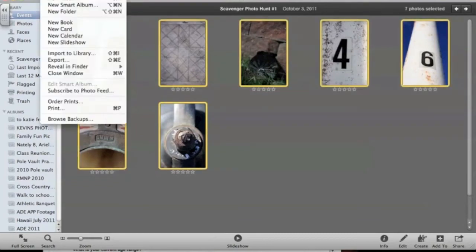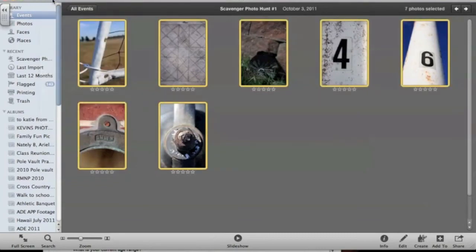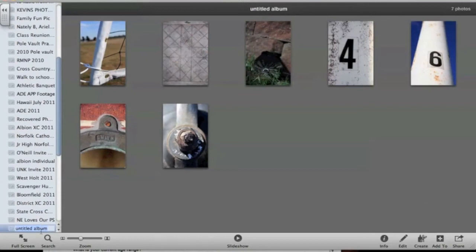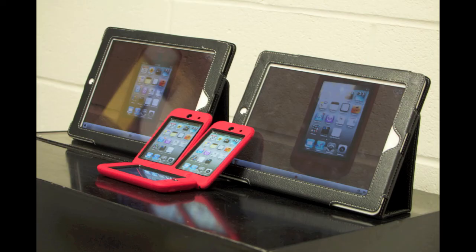The album is synced to your device of choice. Students are again divided into collaborative groups where they begin to study the photos and hunt for the clues, which are hidden at the locations that match the photos that were taken.